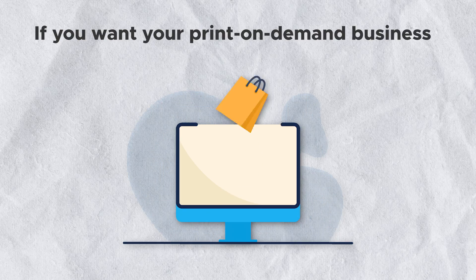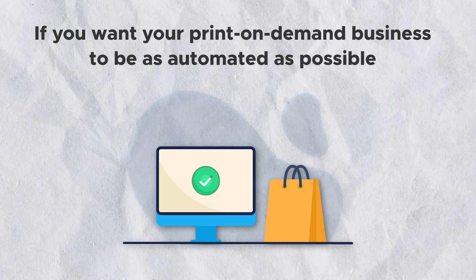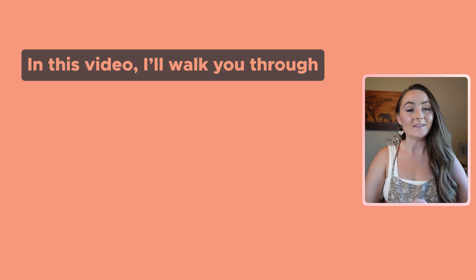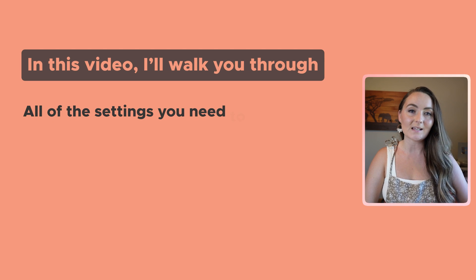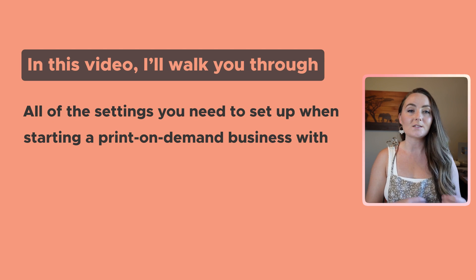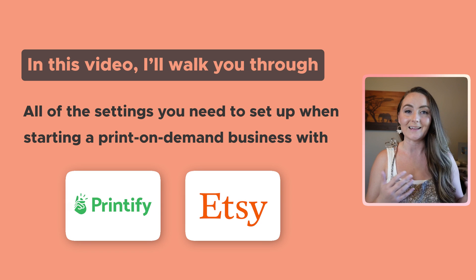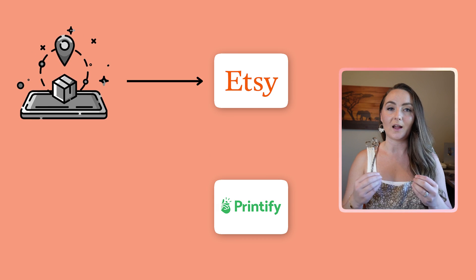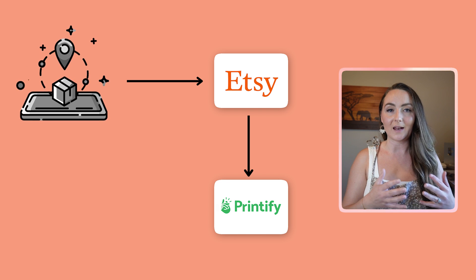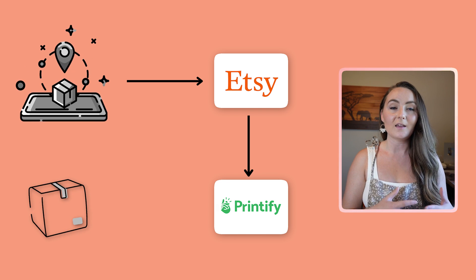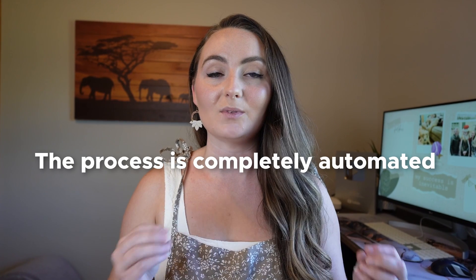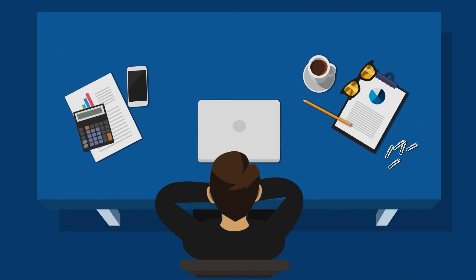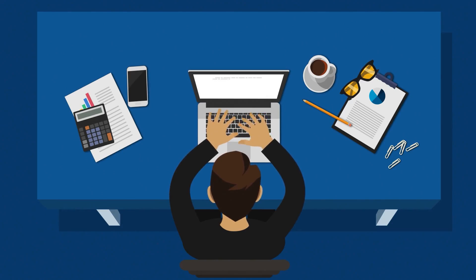If you want your print-on-demand business to be as automated as possible, then you're in the right place. In this tutorial, I'll walk you through all of the settings that you need to set up when starting a print-on-demand business with Printify and Etsy. So that anytime you get an order from a customer on Etsy, that order will automatically get sent to Printify. They will print the item, ship it to your customer, and even update the tracking number for you over on Etsy. So that way the process is completely automated and you can spend your time on creating new listings and handling your customer service.